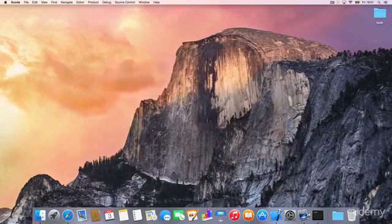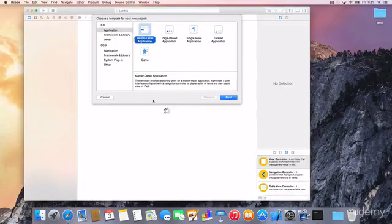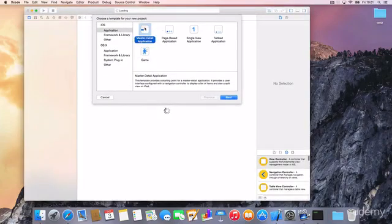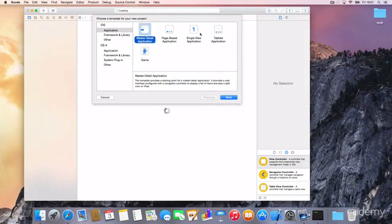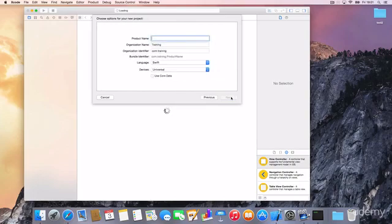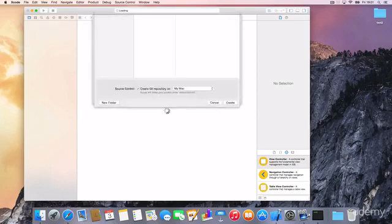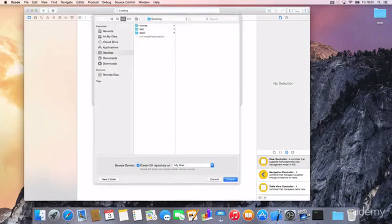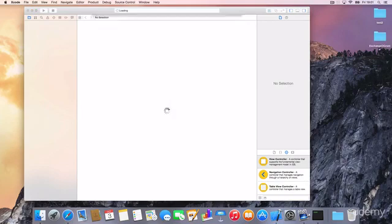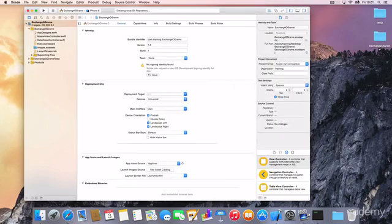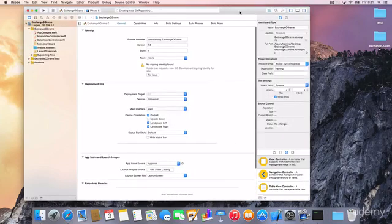let's create a new Xcode project. And for the first time, let's use not the single view application, let's use the master detail application instead. And this template is awesome. So let's name our project Exchange-O-Gram. And hit Next. And Create. And there it is.